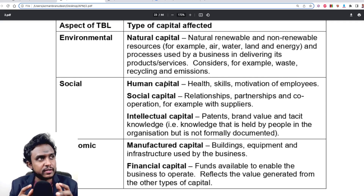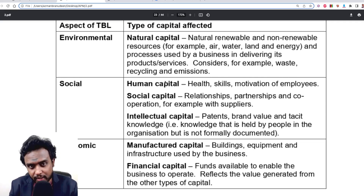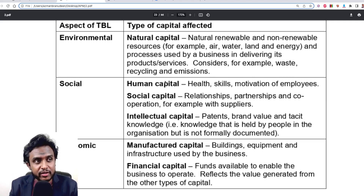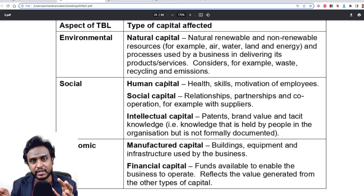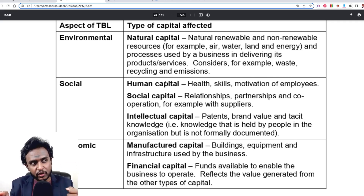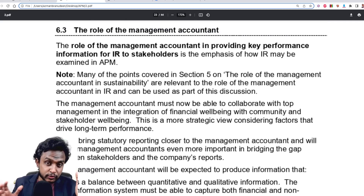Under the triple bottom line reporting framework, you have environmental, social, and economic dimensions. Under environmental, you have natural capital. Under social, you have human capital, social capital, and intellectual capital. Under economic, you have manufactured capital and financial capital. So if you're reporting all six types of capital in your report, you're automatically addressing the triple bottom line in terms of environmental, social, and economic performance.